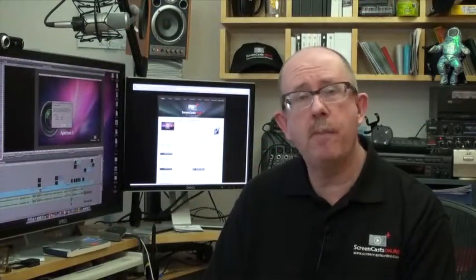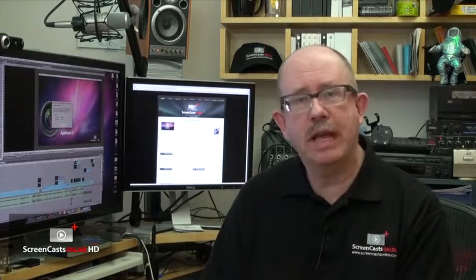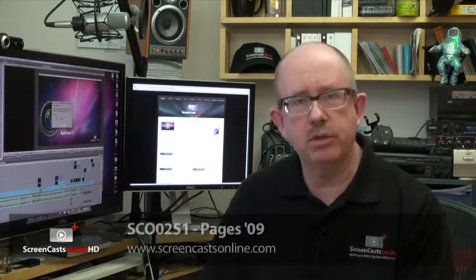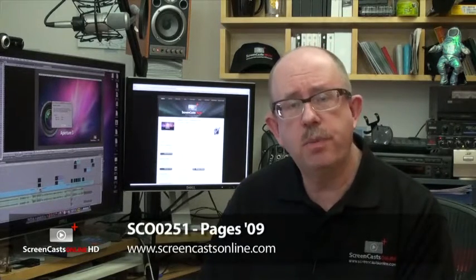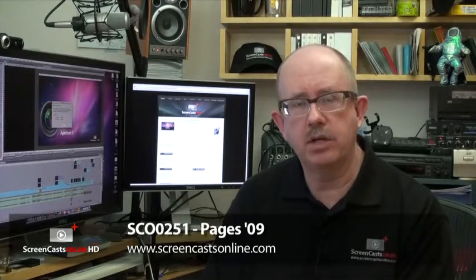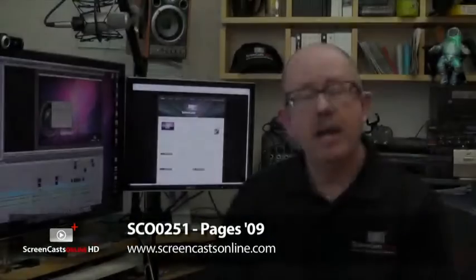Episode 251 is all about Pages09, Apple's flagship word processing and page layout tool which is part of the iWork09 application suite.